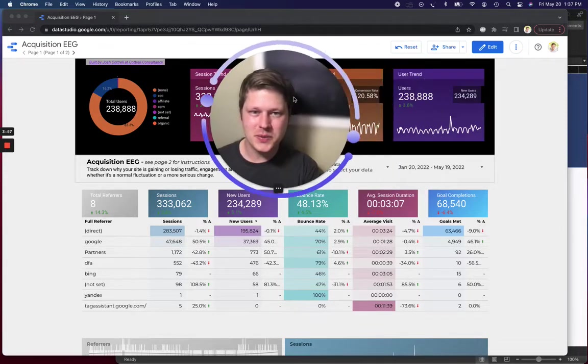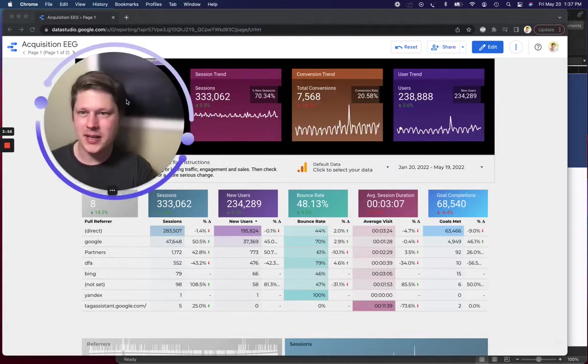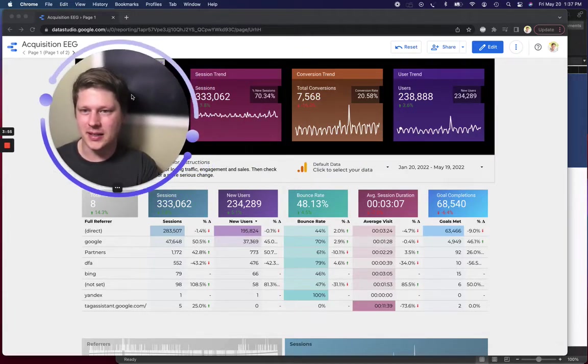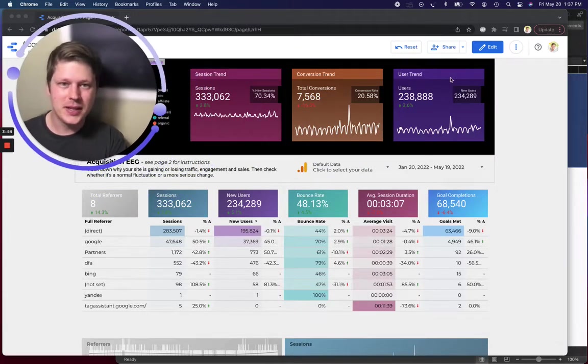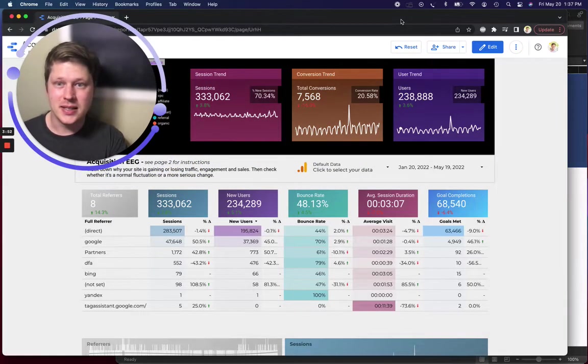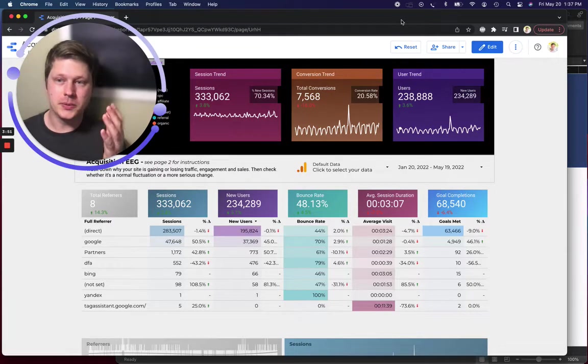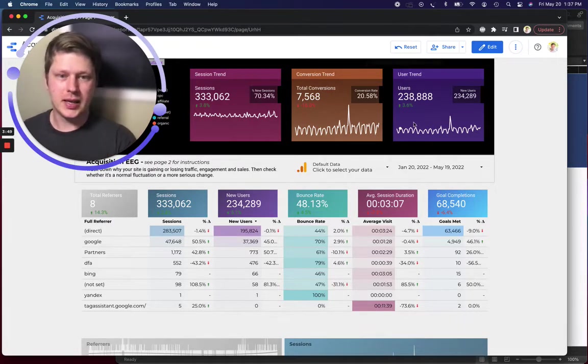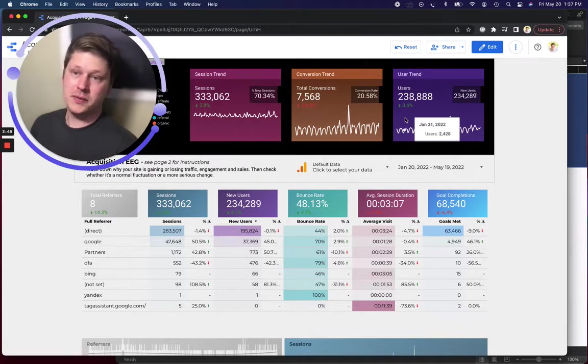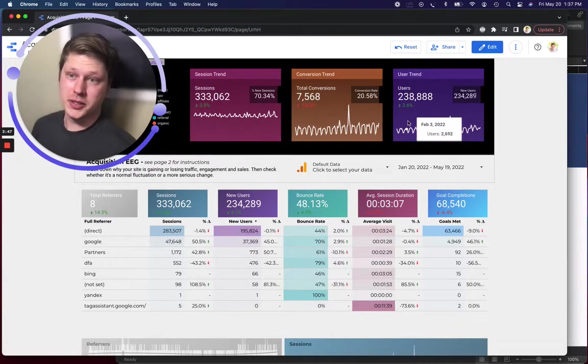This first one I have behind me right now is Data Studio. This is a tool from Google. It's free and it's a data visualization tool essentially.